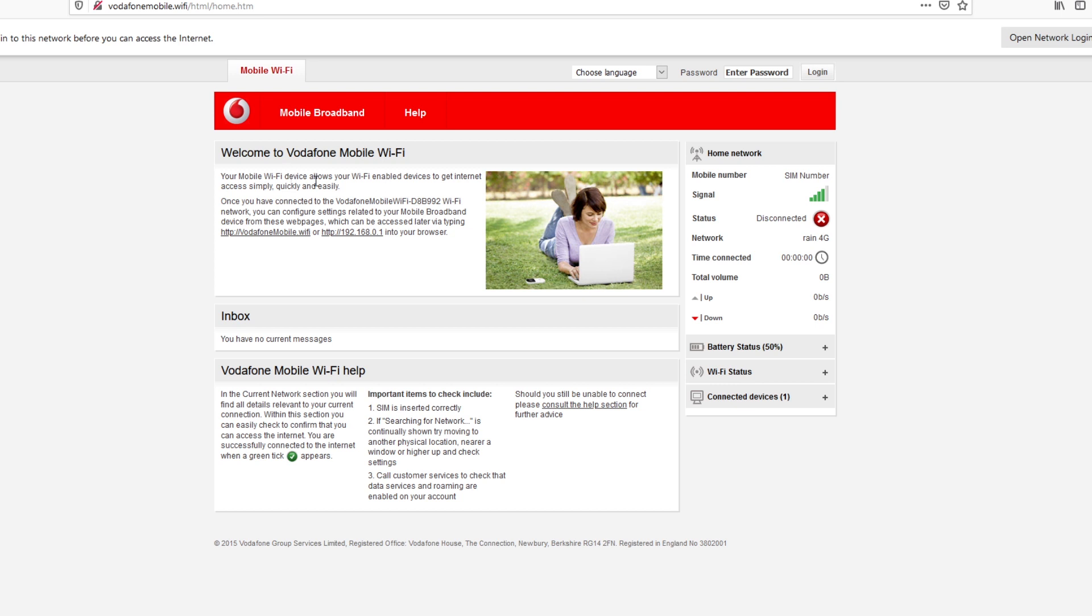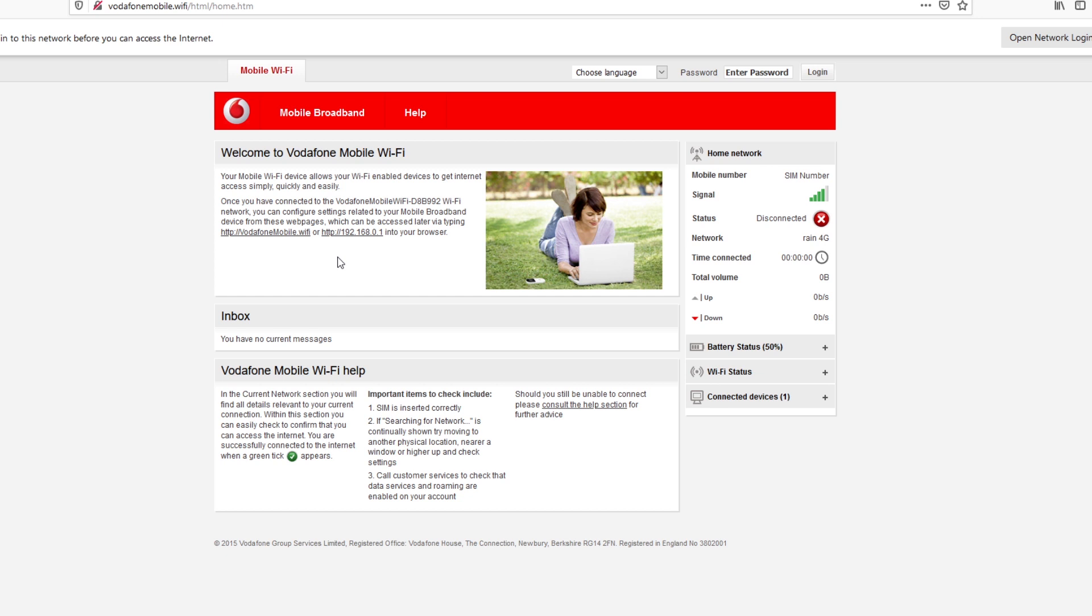But at the back of each device, you'll see what the initial username is and the initial password should be. So, over here, it says that you can either access the device setup under Vodafone mobile.wi-fi or by typing the IP address of the specific device.